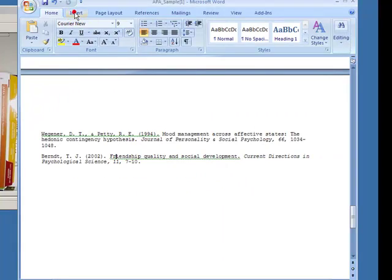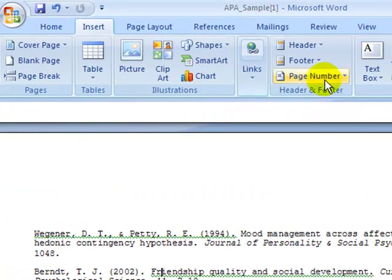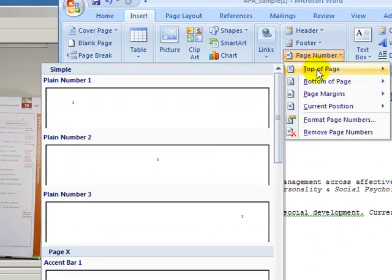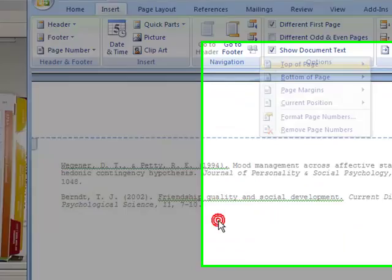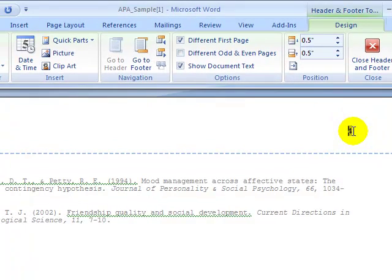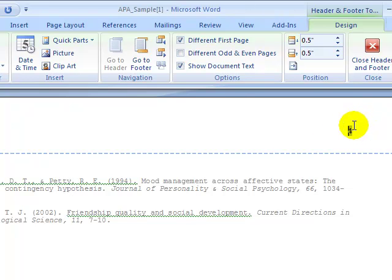We're going to go to the Insert tab, then click on Page Number. Select top of the page, and select the one on the right-hand side so that our page number appears there. Your page numbers should continue on from your text through to your references page — in this case, I have a three-page paper, so this is going to be my fourth page.